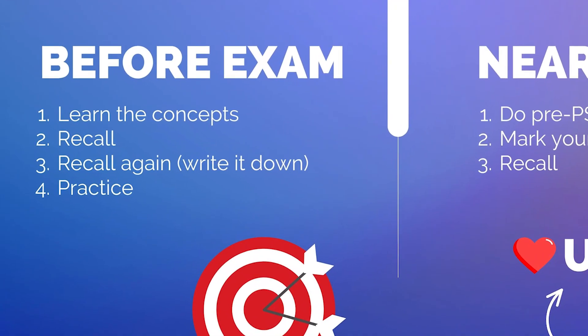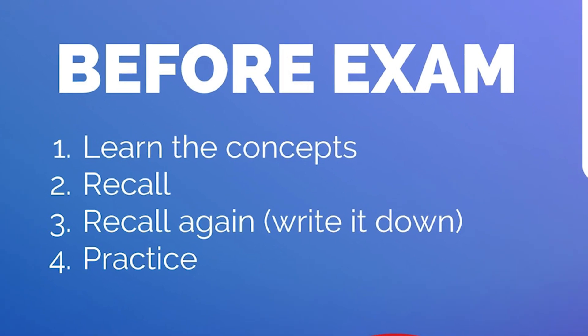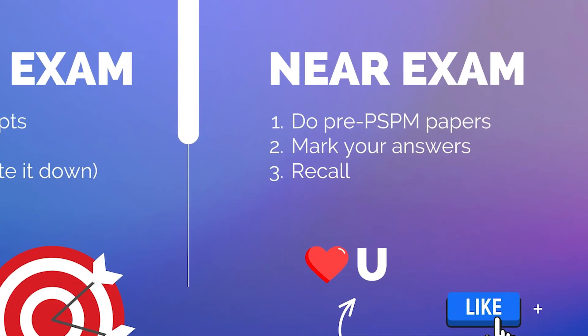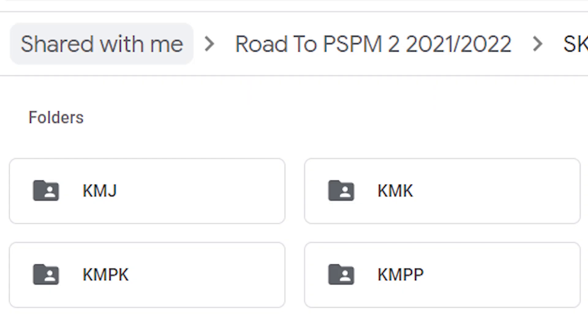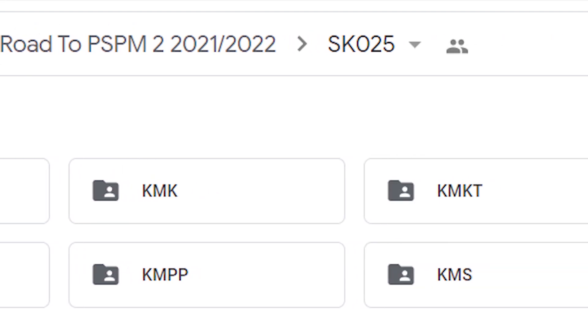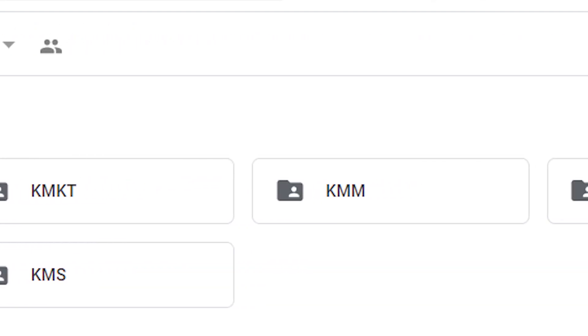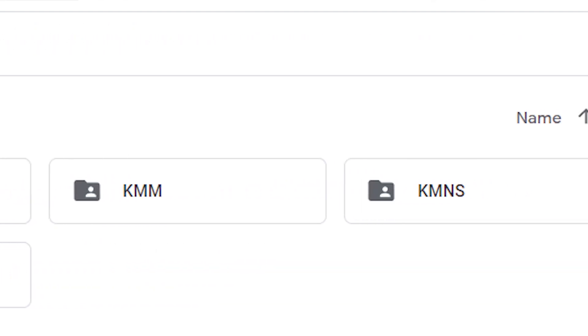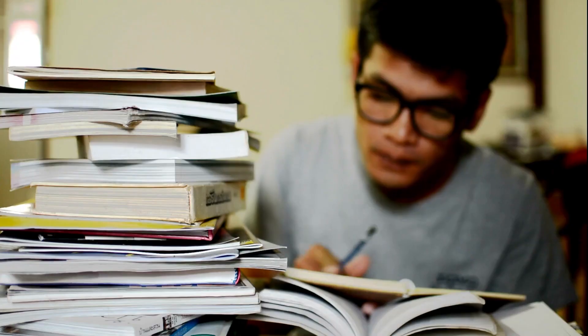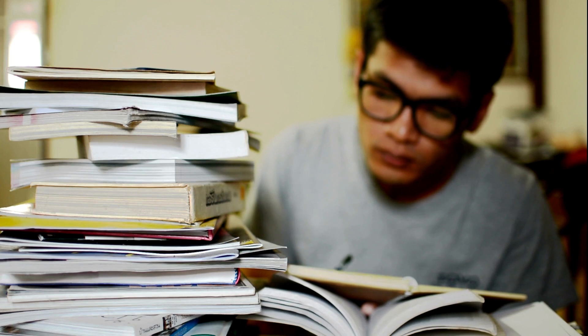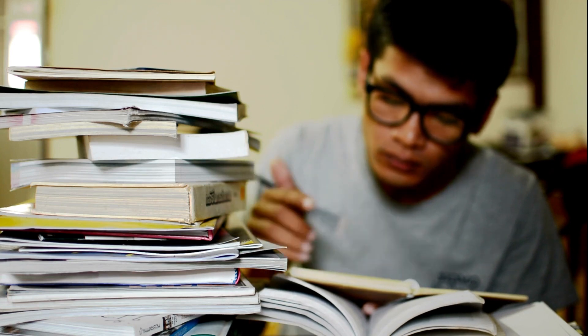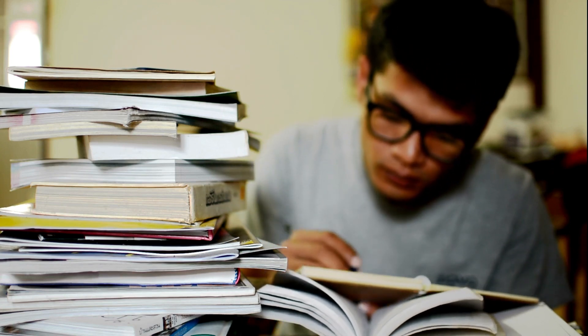I have now covered what to do before the exam. Let's cover what to do near the exam. When PSPM is near, all matriculation colleges will come out with their own pre-PSPM papers — and when that happens, it is considered near the exam. During this period, your main focus should not be trying to understand the concepts, because that is what you should have done earlier.